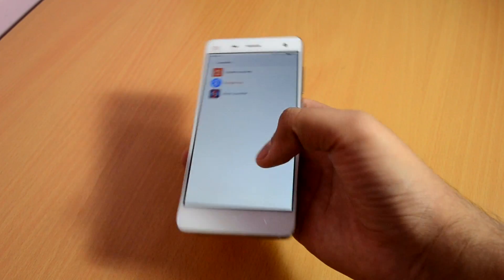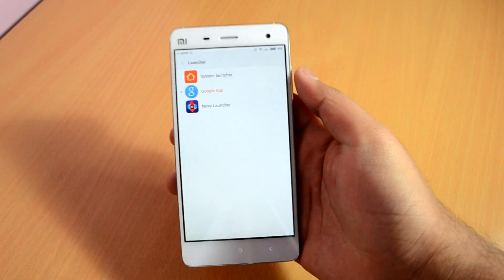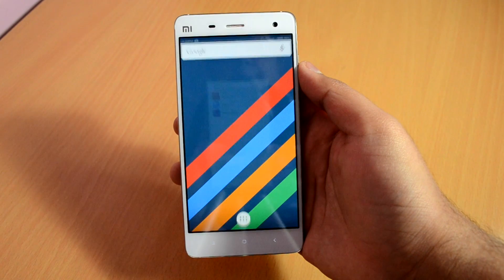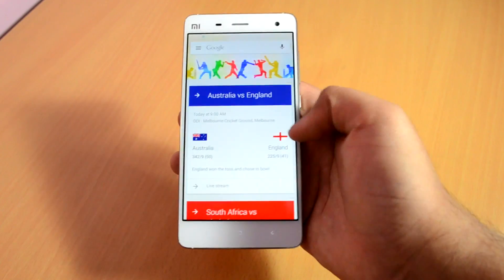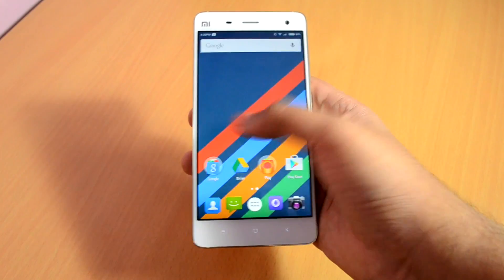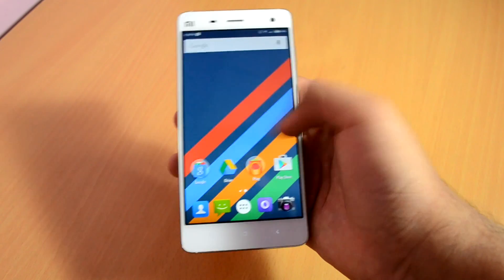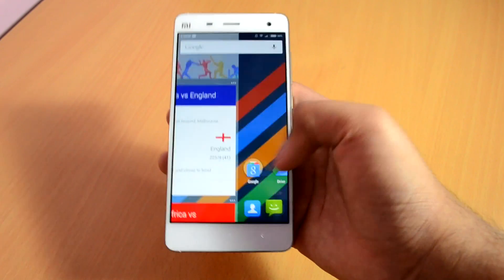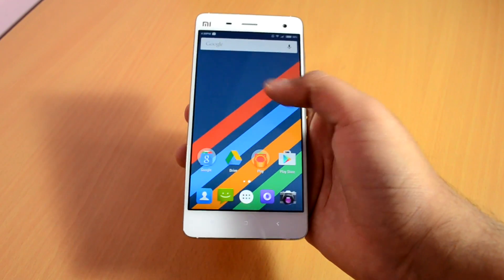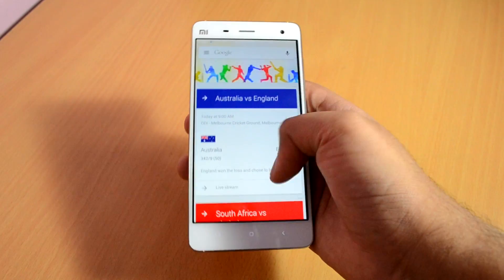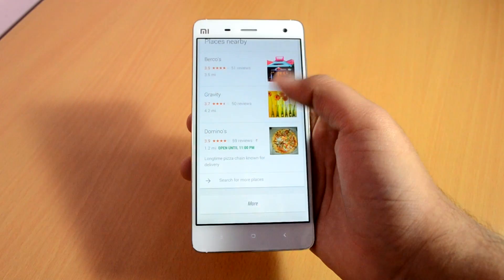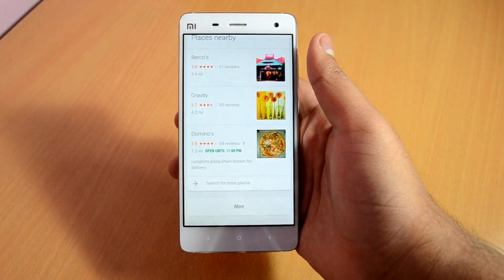After this, just press the home button and you should get your Google Experience Launcher working on your Mi device. As you can see here on my Mi 4, everything is functioning perfectly fine on the home screen. We have Google Now on the left home screen, and you also have the Google app icons instead of the Xiaomi ones.